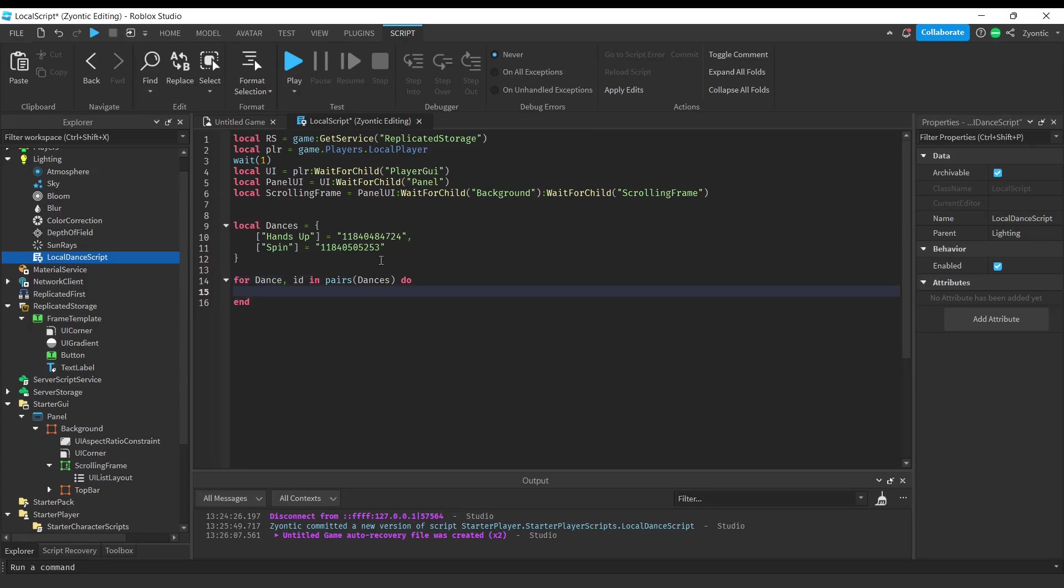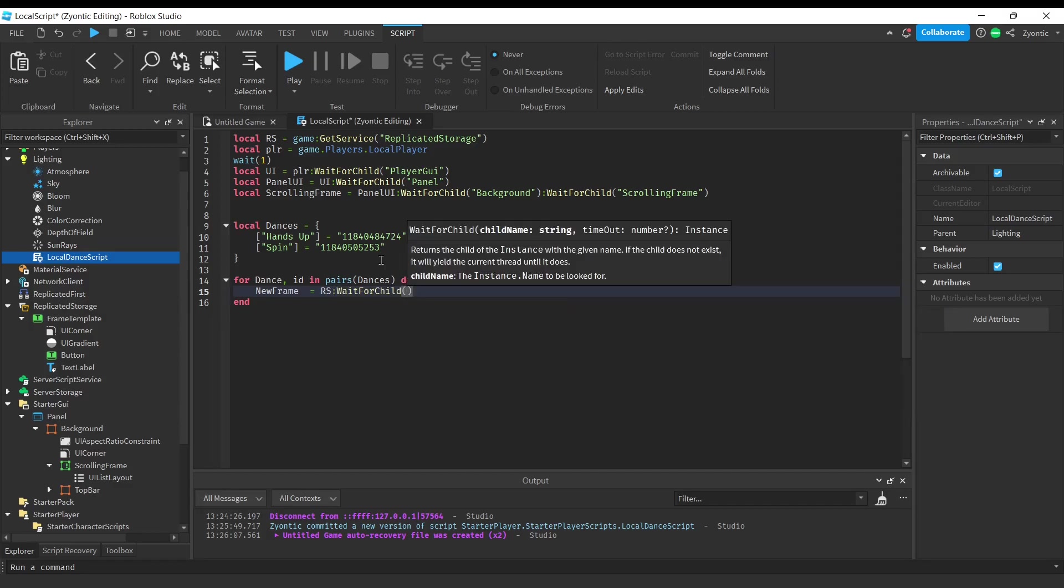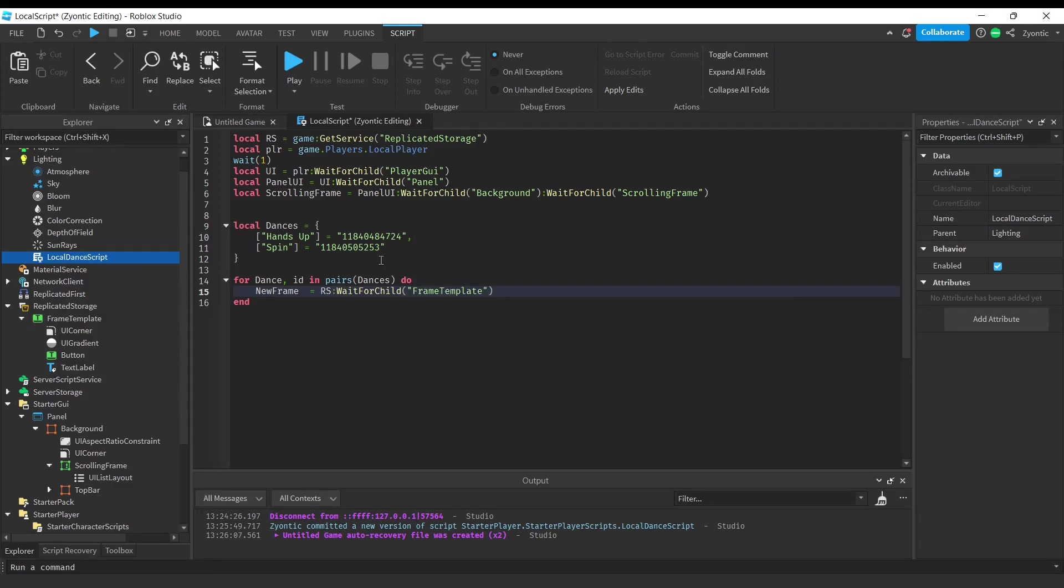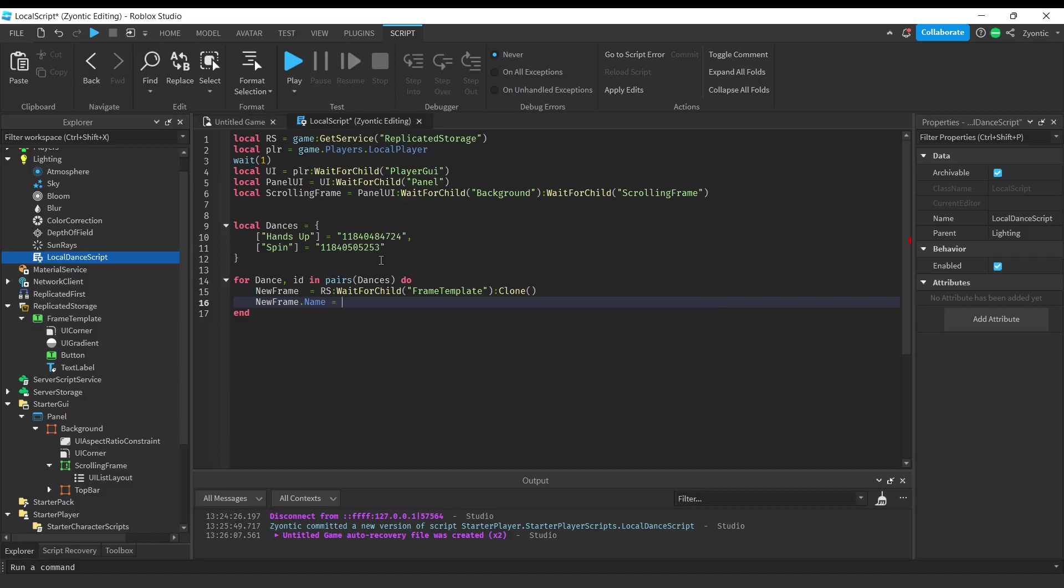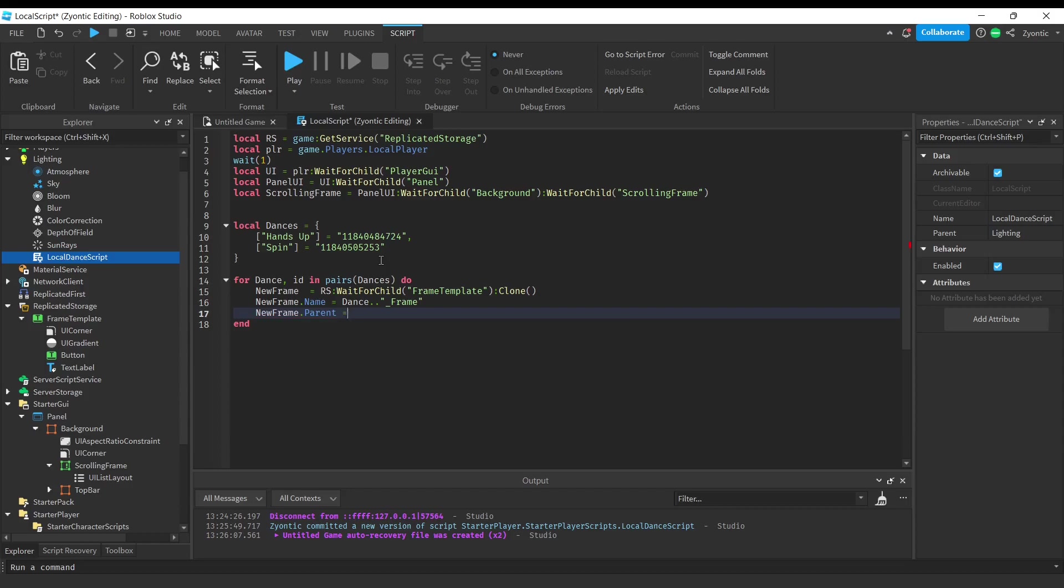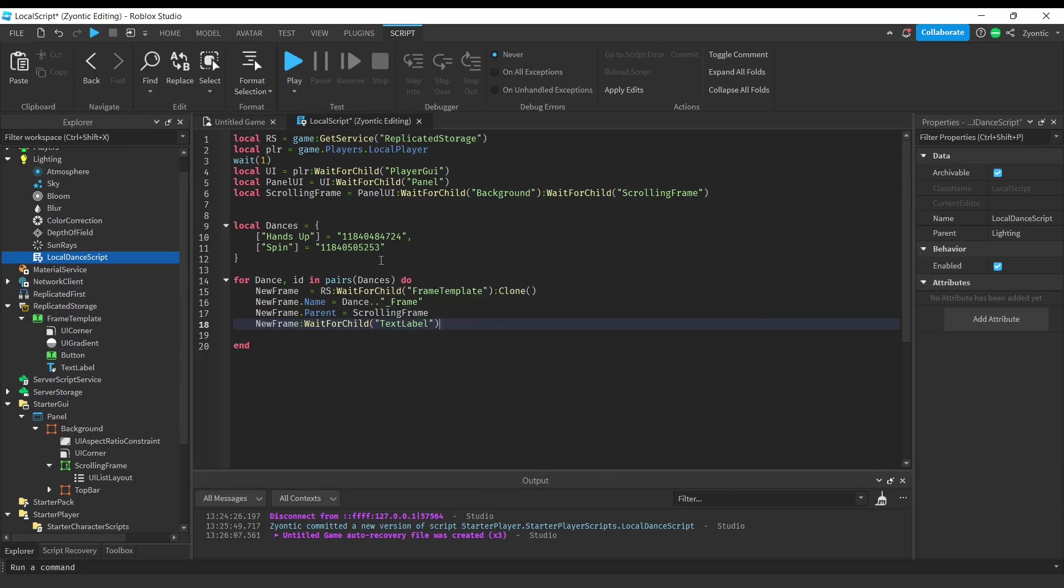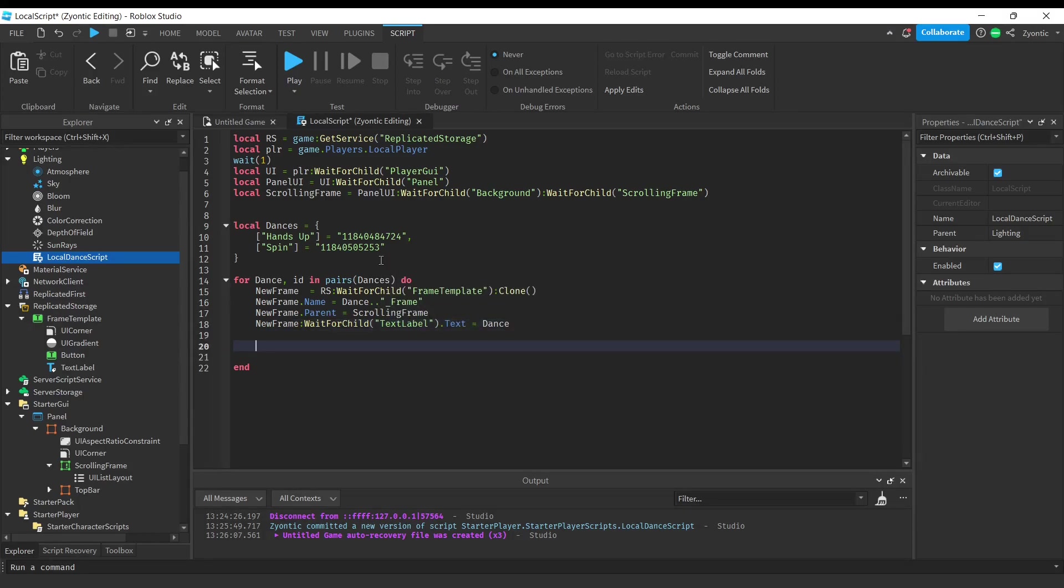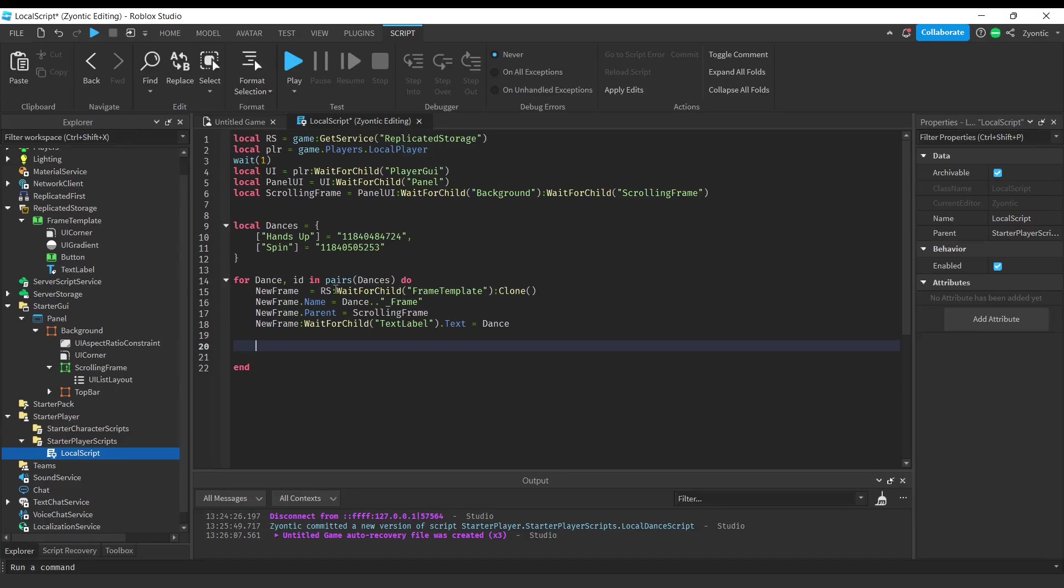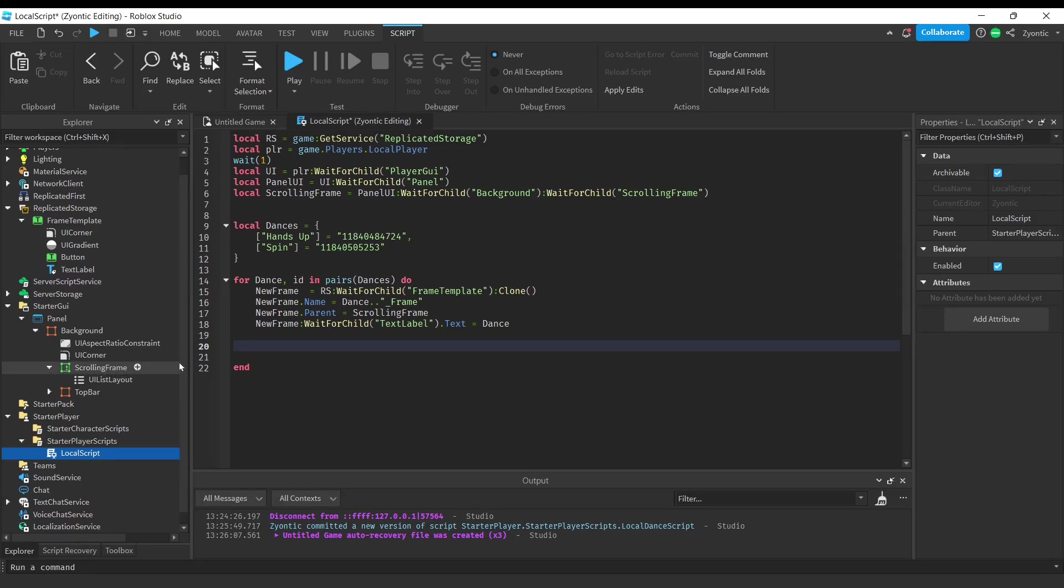Now we're going to create a frame for each dance. Alright guys, so what we just did there is we created our frame. We cloned it from replicated storage, we set its parent equal to the scrolling frame, and we set its text equal to the dance index.